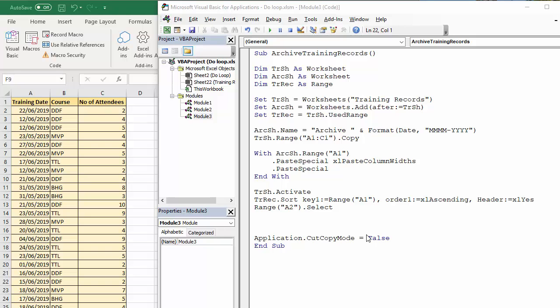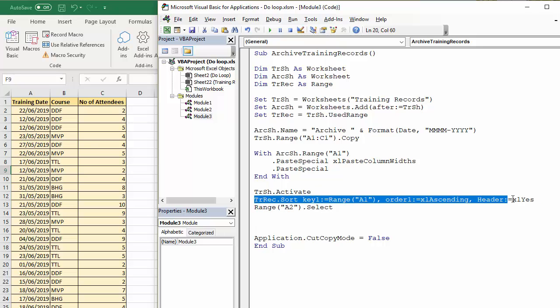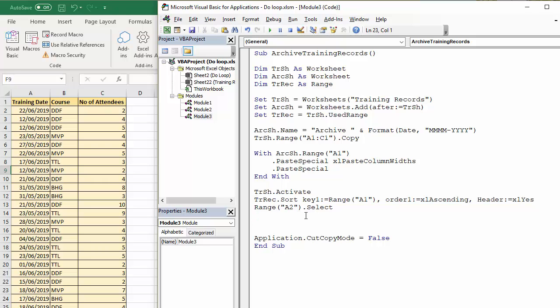Now, this is where I will need my do while loop. The last bit of code there selects range A2 on the sheet, which will be that date there. What I want to say is basically, if the date is in the past, then the record needs to be moved to another sheet. You may have noticed here actually, that the dates are actually sorted in ascending order. This is obviously going to only work if that is the case. Let's write our do while loop.